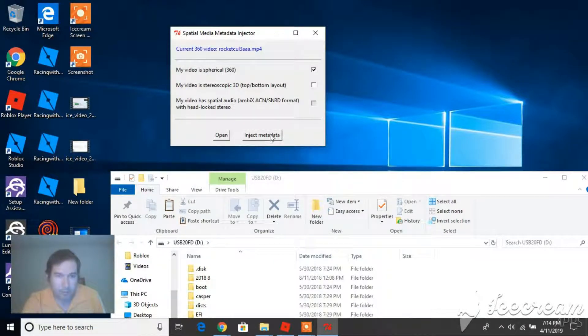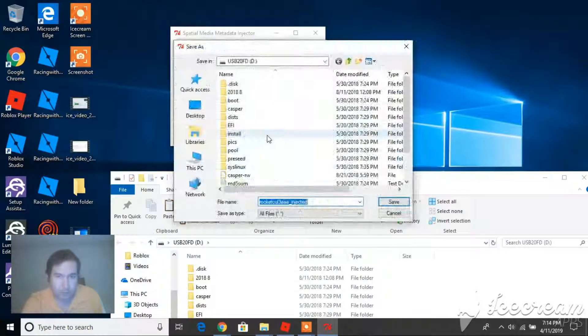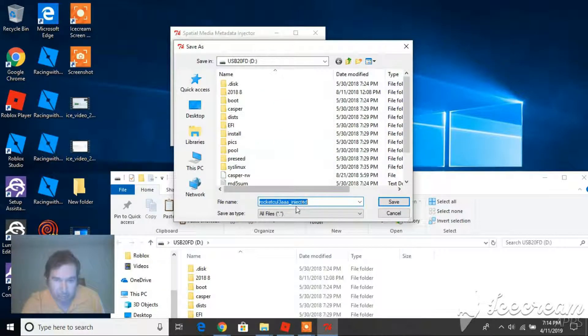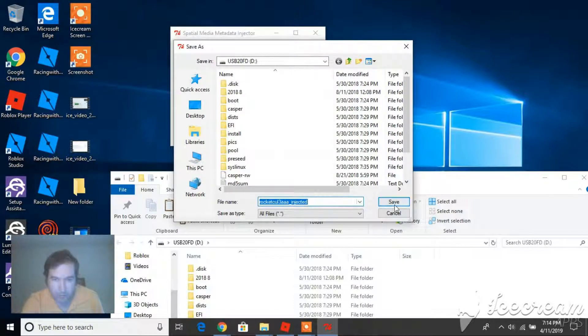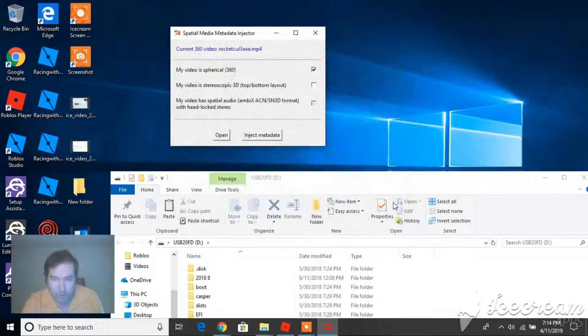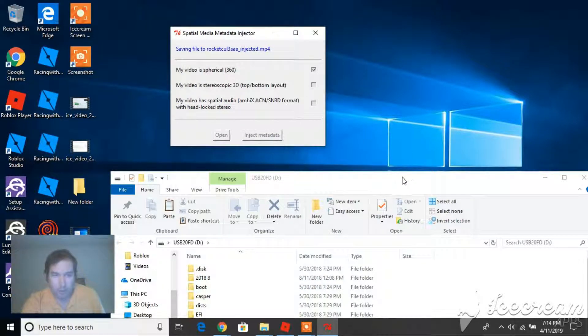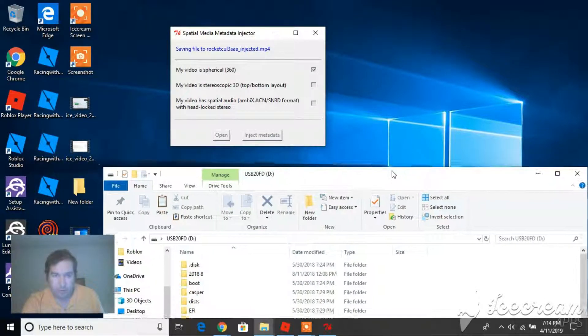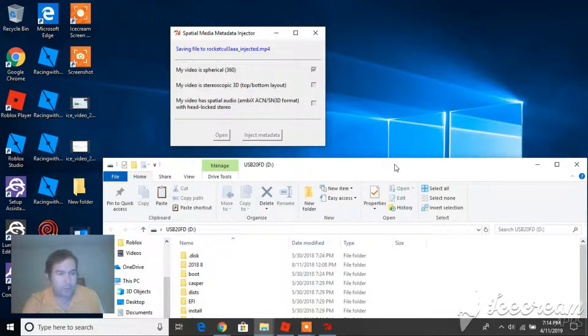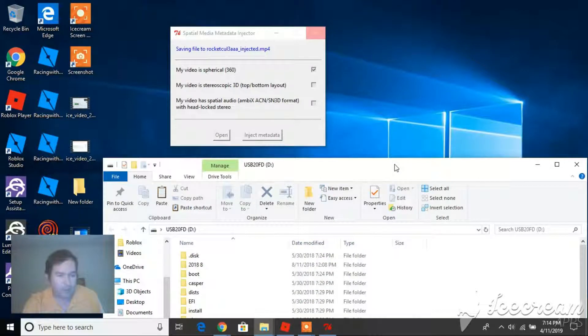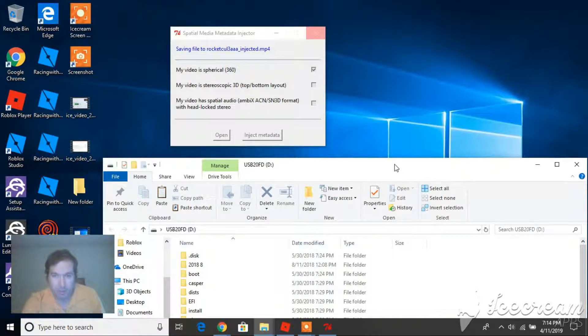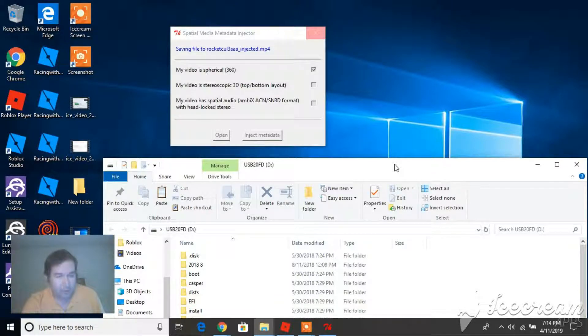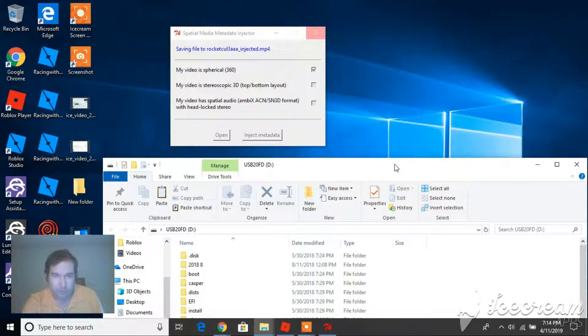And it says 360, inject metadata. So we'll save it as this name injected. And so I guess it didn't recognize the WebM. So it's a good thing I saved it in MP4 format. And I guess we'll have to upload it to YouTube and see if this injecting the data worked.